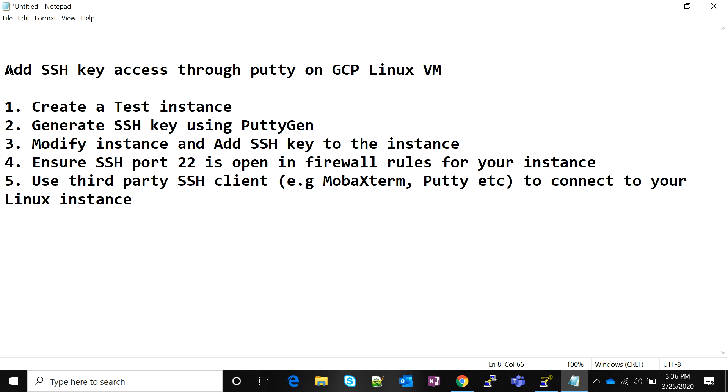Hello friends, today's session is on how to add your own SSH key to a Google Cloud Platform Linux virtual machine. These are the high-level steps we're going to follow: first, we'll create our own test instance, then we'll create our own SSH key using PuttyGen.